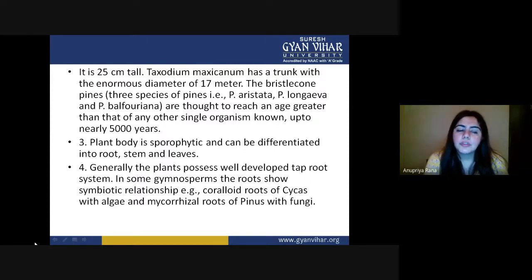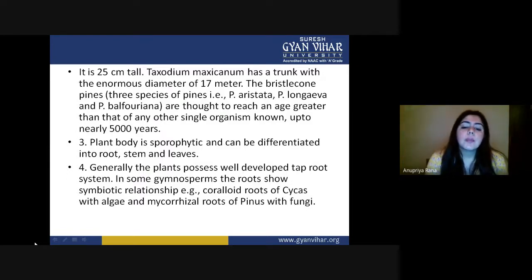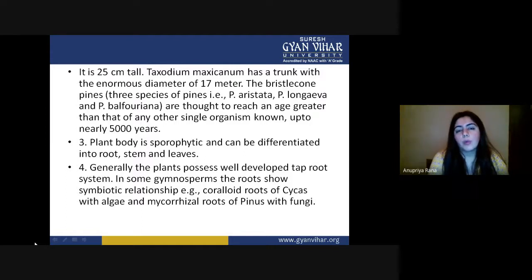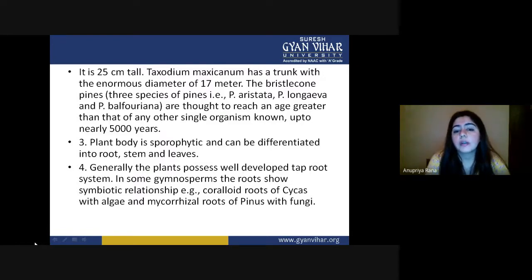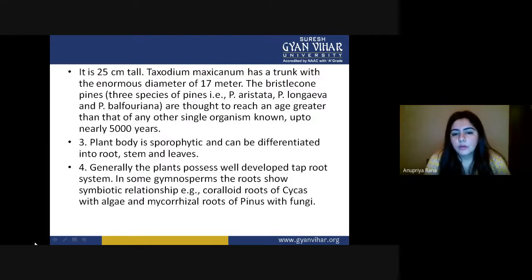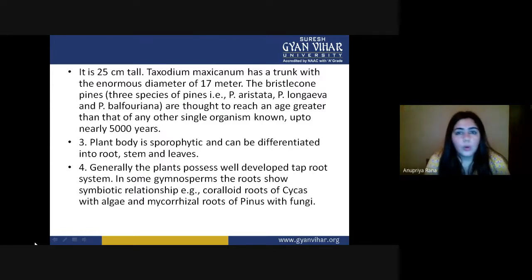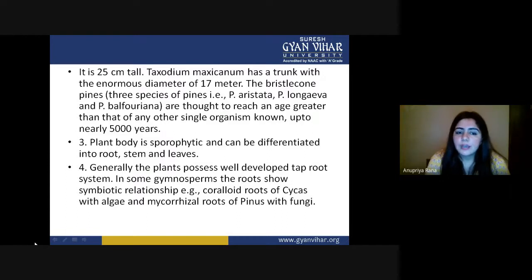The plant body is sporophytic and differentiated into root, stem, and leaf — having true roots, true stem, and true leaves. Generally the plant possesses a well-developed taproot system. In some gymnosperms, roots show symbiotic relationships: the coralloid roots of Cycas have an algal zone inside them, while the mycorrhizal roots of Pinus have a fungal relationship — both important for obtaining water in xerophytic conditions.